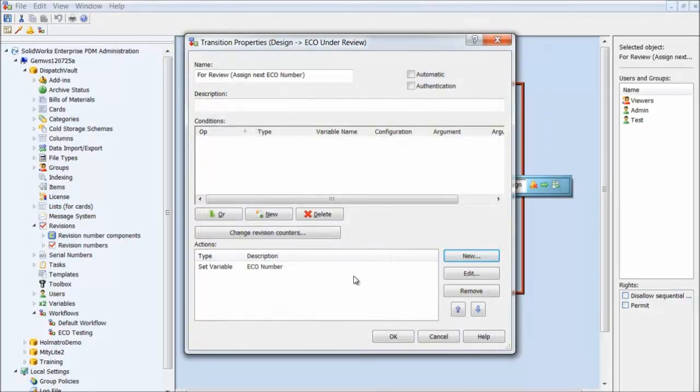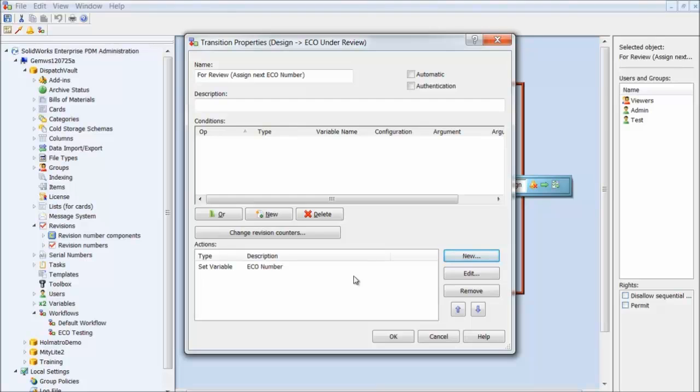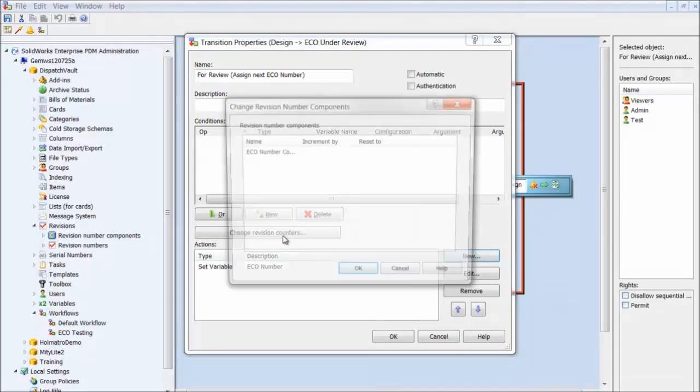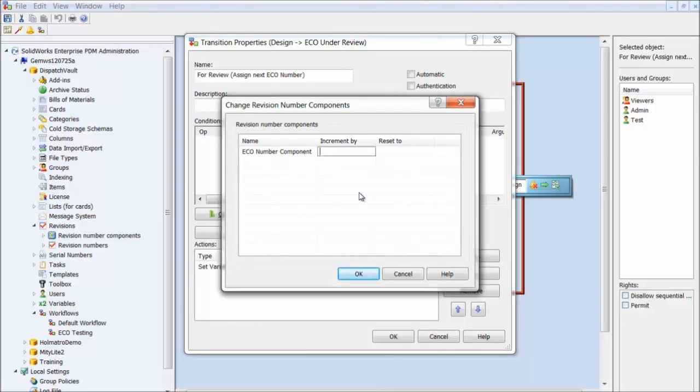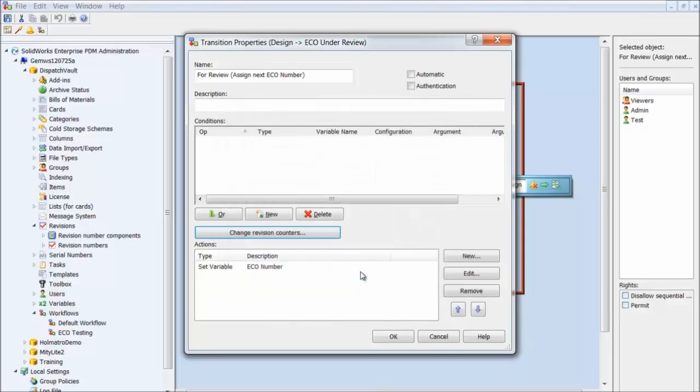For this particular case, I'm not interested in having the ECO number stamped on a file version in the history. To make this happen, I'll utilize the Change Revision Counters button. This allows me to silently increment the ECO number counter value without applying the revision label in history. We'll click on this button and see our ECO number component listed. I want it to increment by one. Click OK.